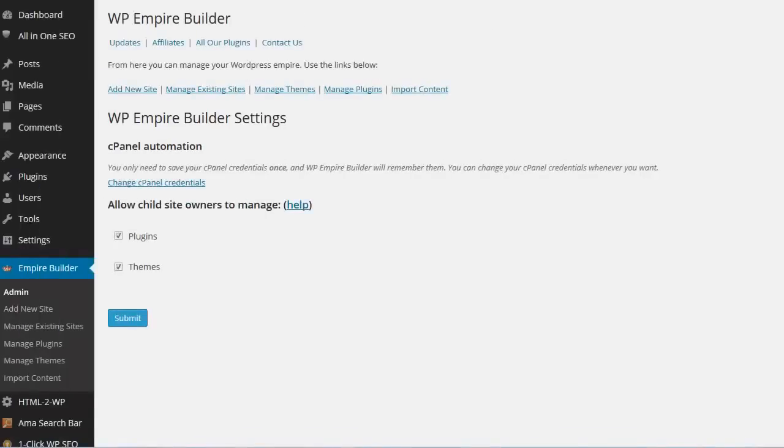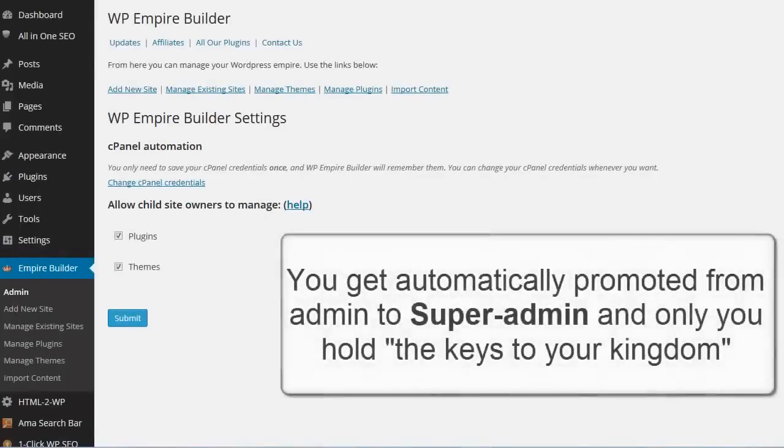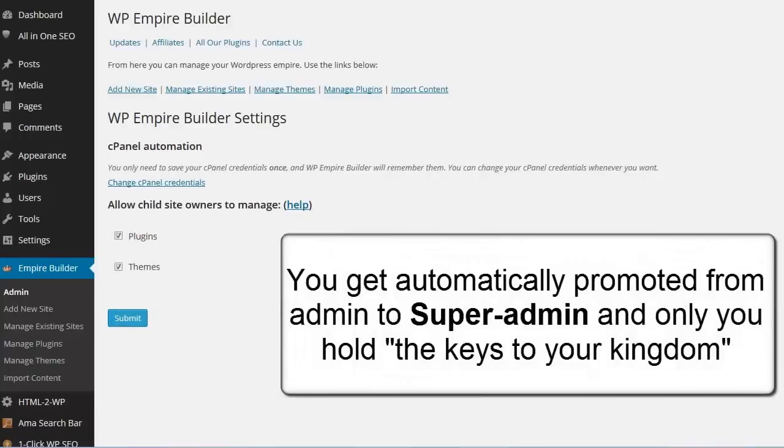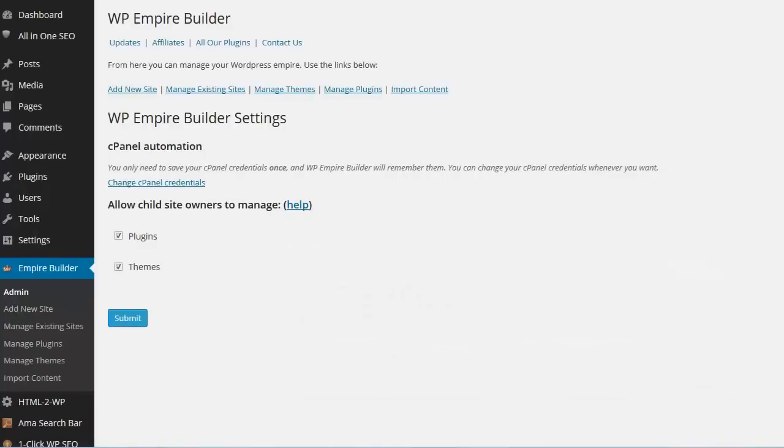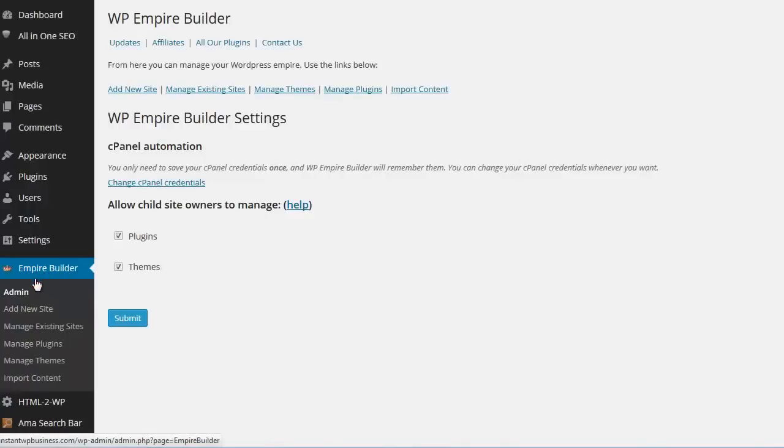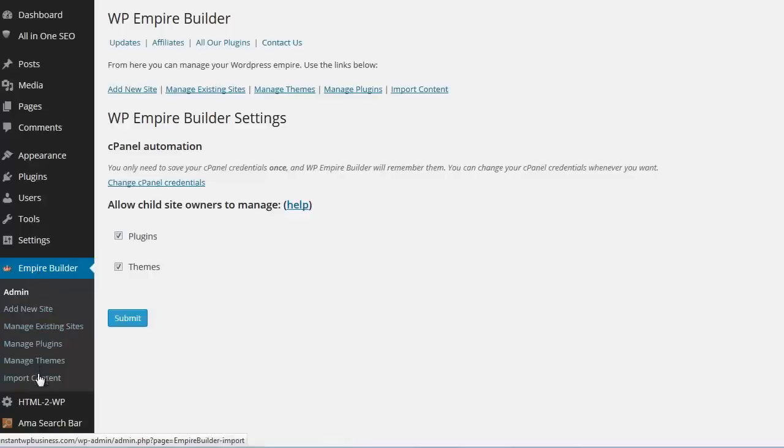When you upgrade your WordPress site to Empire version, you will get automatically promoted from admin to SuperAdmin. This means that you will be able to manage all your sites and this Empire Builder tab here will be visible in all the child sites that you visit. But only for you. If you add another user, let's say you have a client or whatever, they will not be able to see this Empire Builder tab. Only one person can have access to this panel. And that's the SuperAdmin which is you.